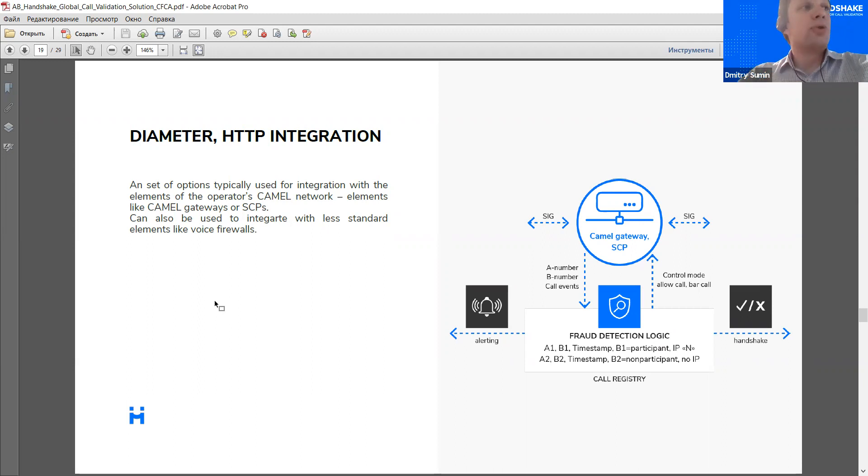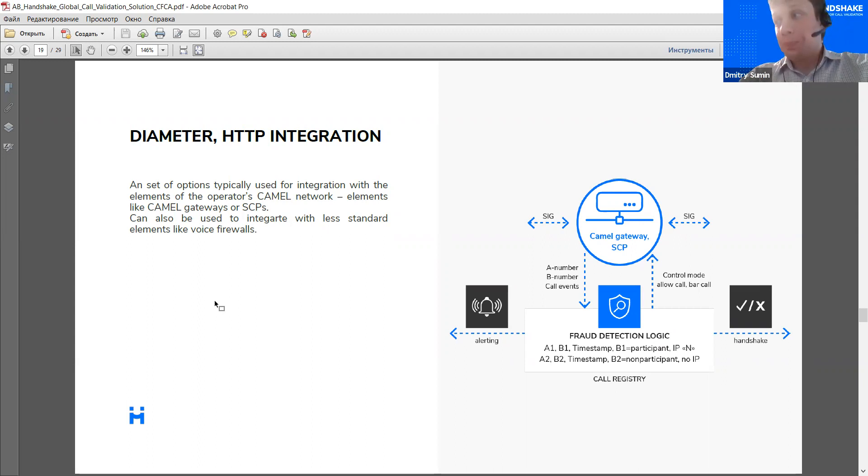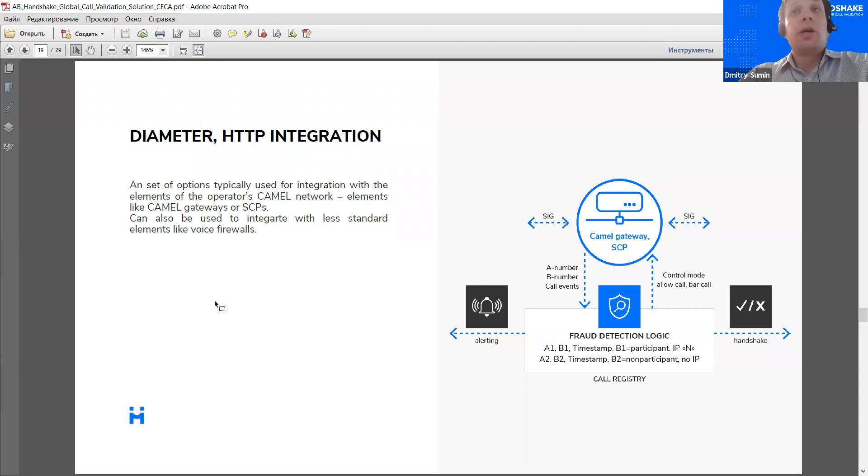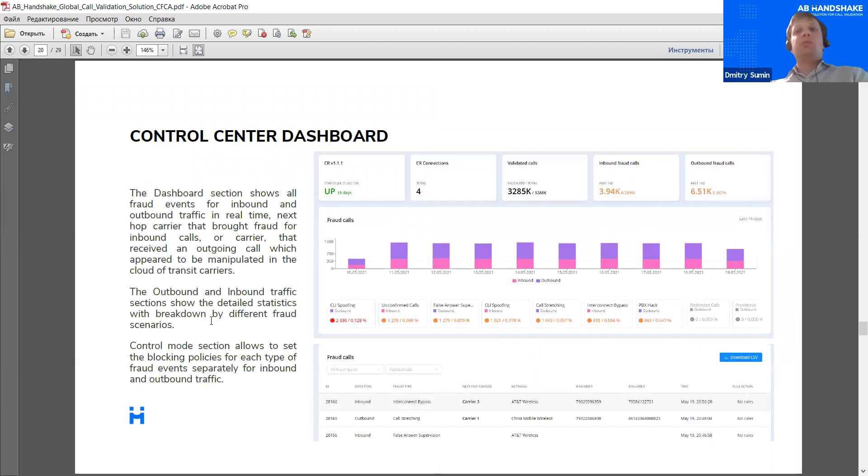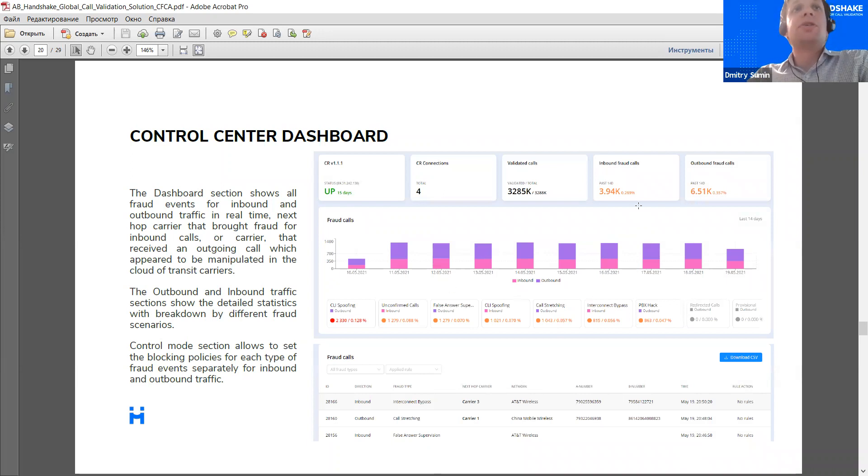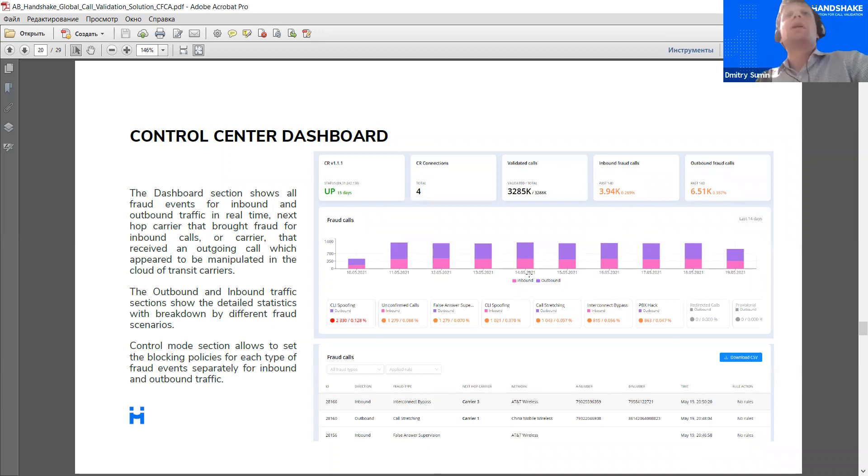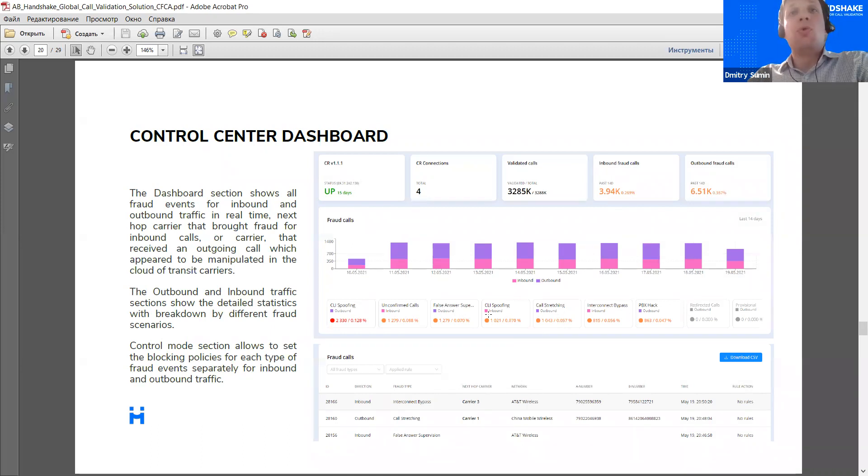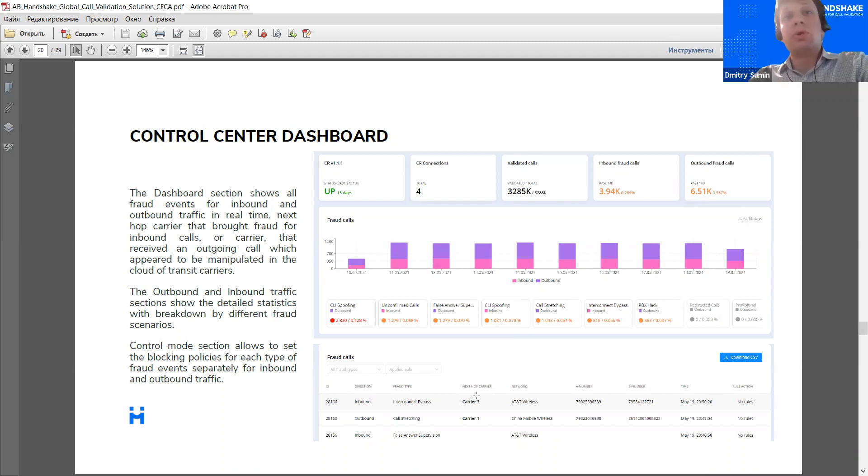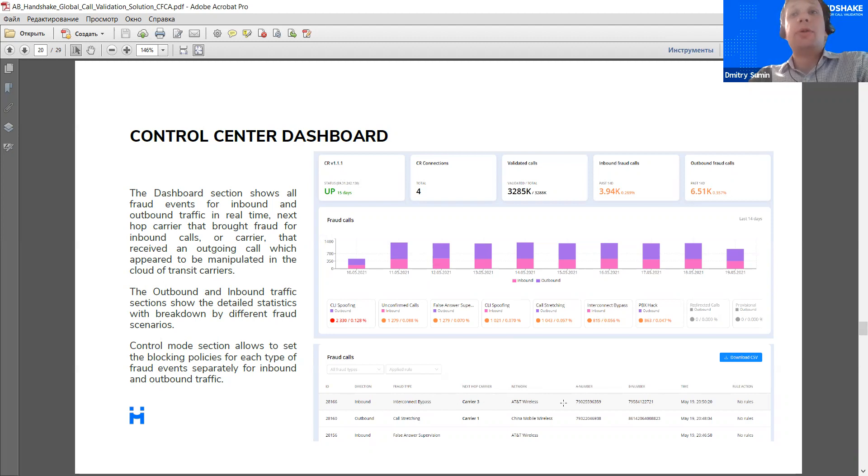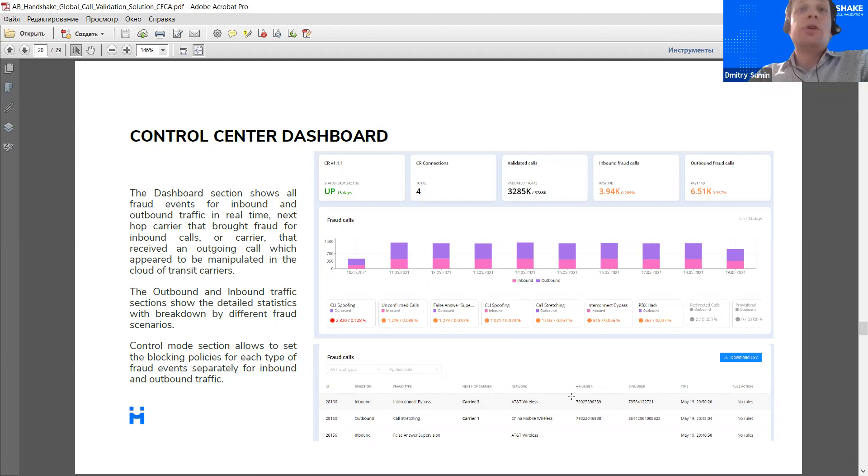Now, for every operator, we work together with the operator's technical team to make sure that we discover the most efficient way for the operator to integrate, which involves minimum work from the operator's side on the one hand and on the other hand provides the system with all the details which are needed for its functioning. Now a bit about the system interface. So basically, the system shows at first, at first glance, it shows the high level information. So you see immediately the number of inbound, outbound fraudulent calls, the distribution of these calls within time. And by pushing these tabs of specific fraud types, you can see this graph for specific types of fraud.